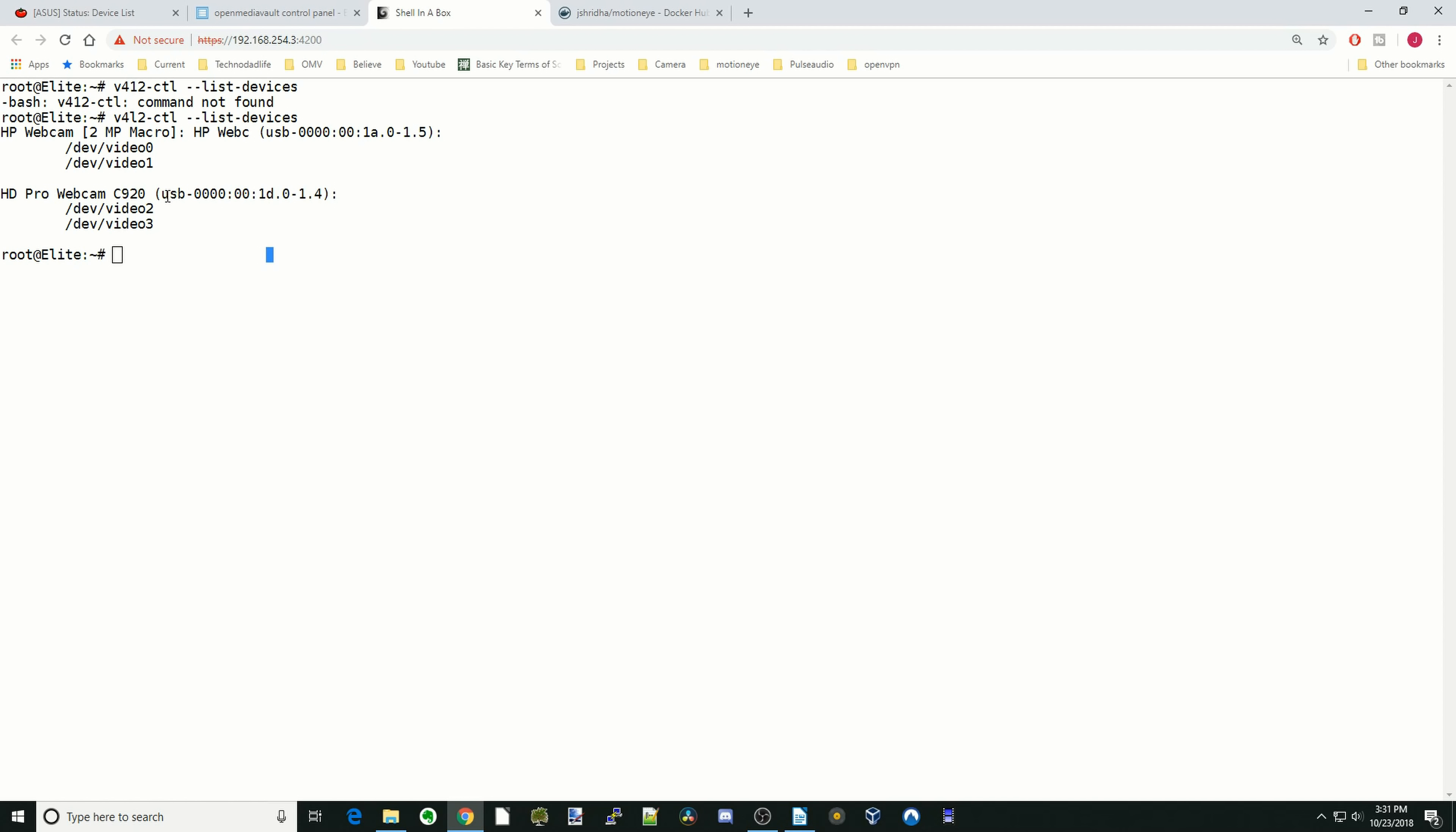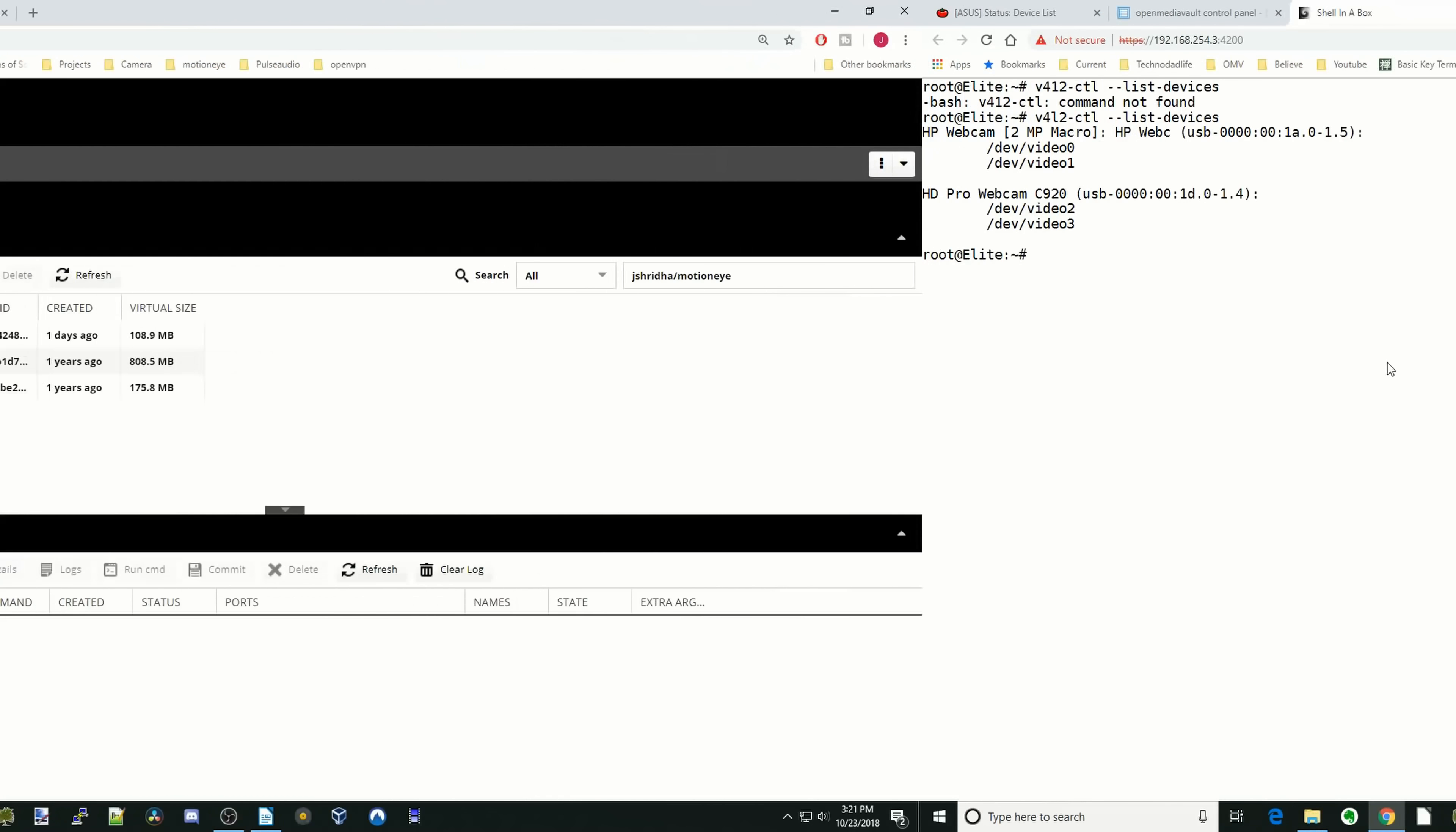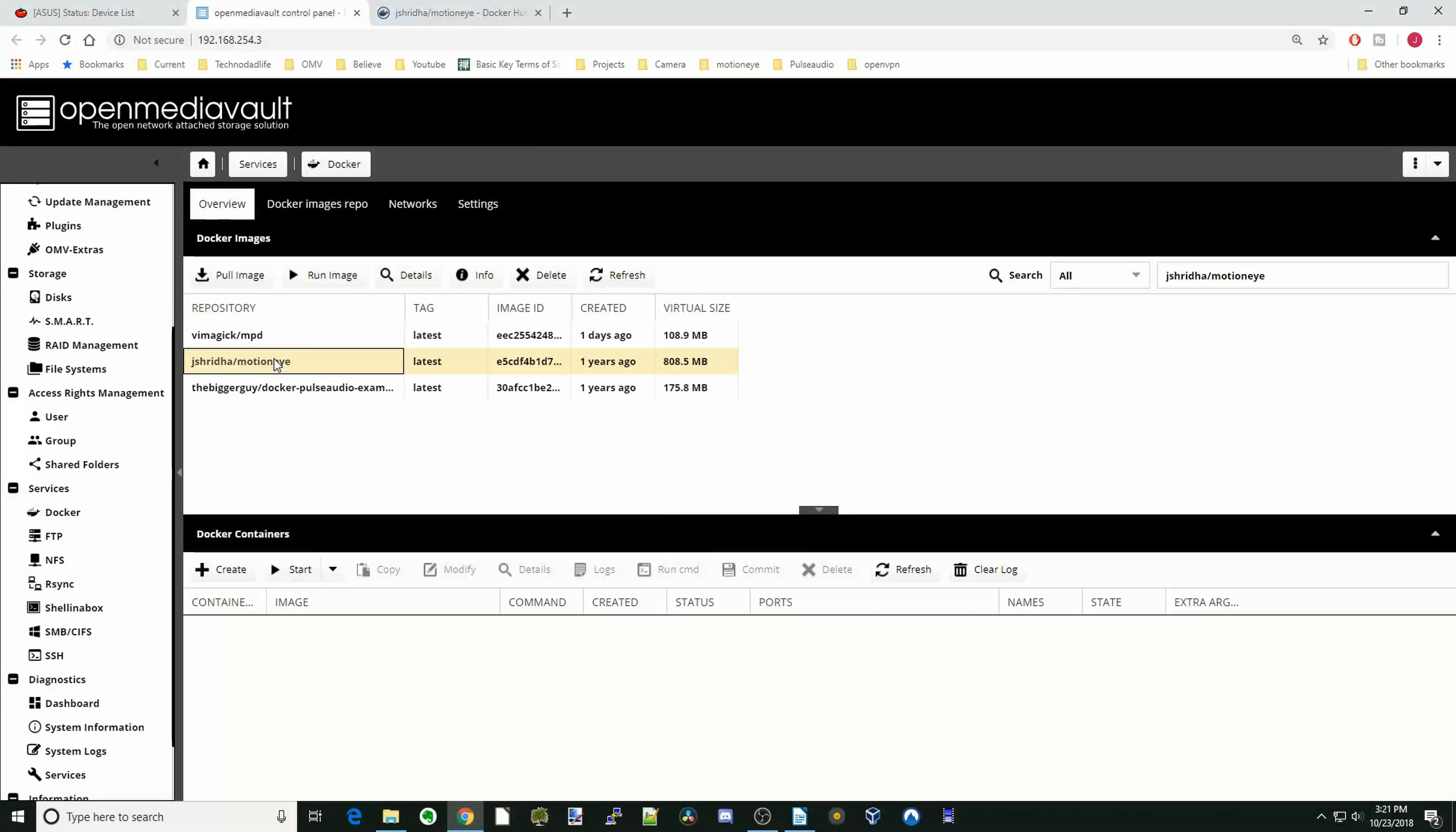So 1 and 2, they're actually the HP webcam that is built into the laptop. And then 3 and 4 are the USB camera. You can see here it says USB. But when we actually do the program, we have to add in USB support for the actual plug-in USB camera, not the one that's built into the laptop. Then we're going to click on MotionEye and click Run Image.